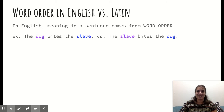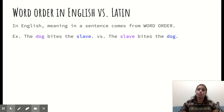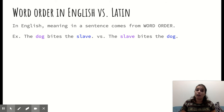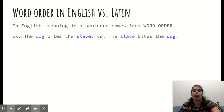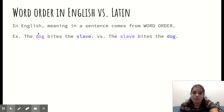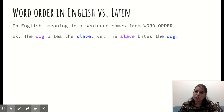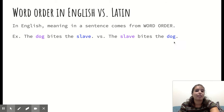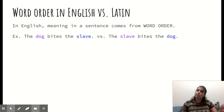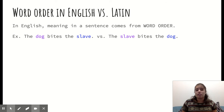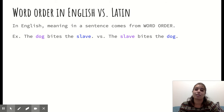For example, we have the sentence: the dog bites the slave. When I rearrange the words to 'the slave bites the dog,' that changes the meaning of the sentence. In the first sentence, dog is our subject — it's the thing doing the action of the verb 'bites.' And slave is a direct object — it's receiving the action of the verb. By switching the order of the words to 'the slave bites the dog,' the slave is now our subject, and the dog is our direct object.